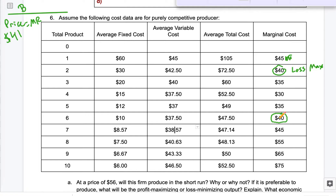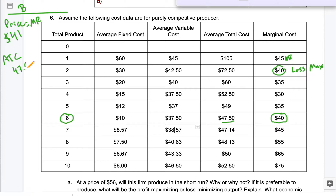So this $40 is close enough to $41, and this is our profit-maximizing point. So we're going to produce 6 units, which is nice. But if you look, our price is $41 and our average total cost for producing 6 is $47.50, which means my price is lower than my cost. I can only sell it for $41, but it costs me $47.50 to make. So I'm losing $6.50 every time I sell one.